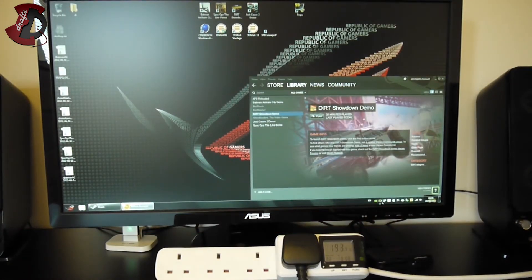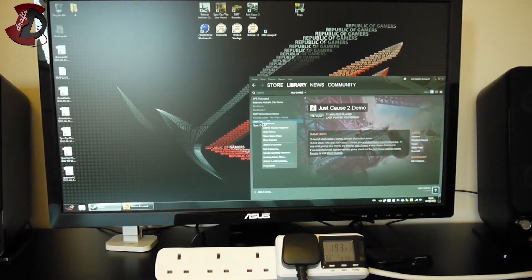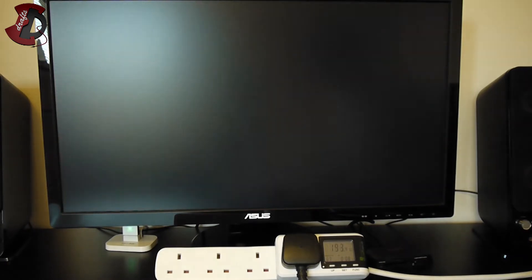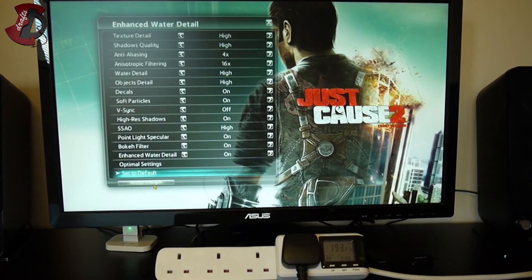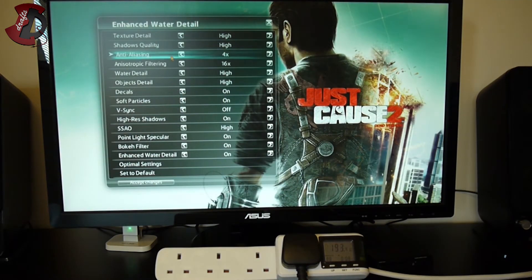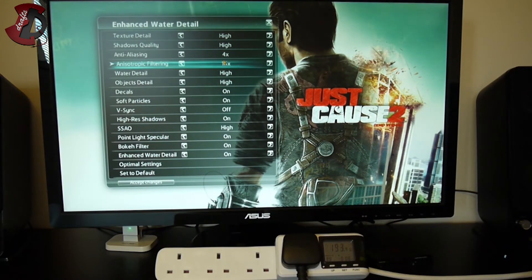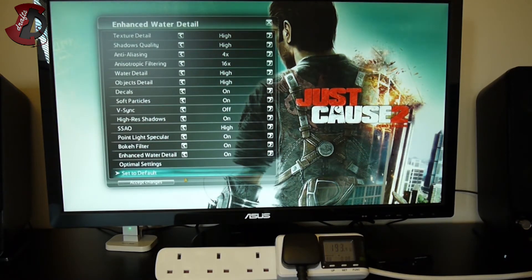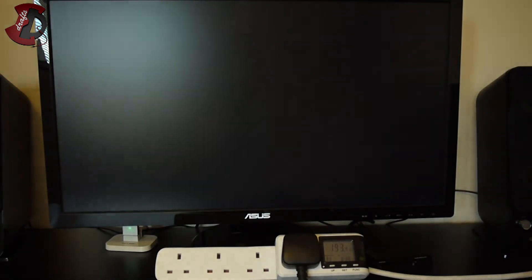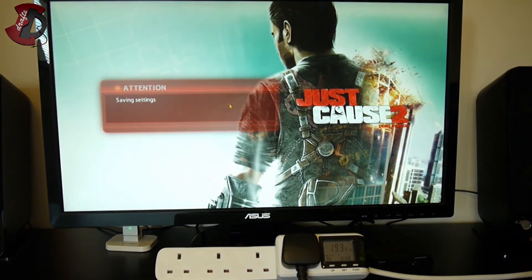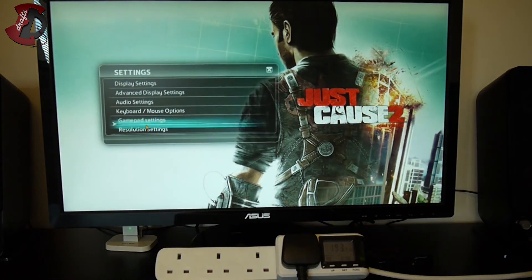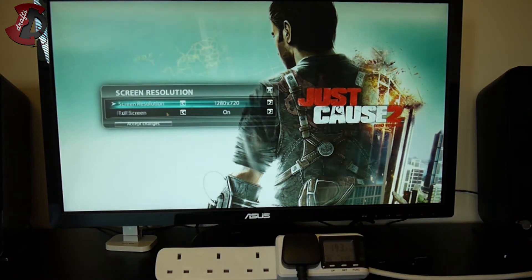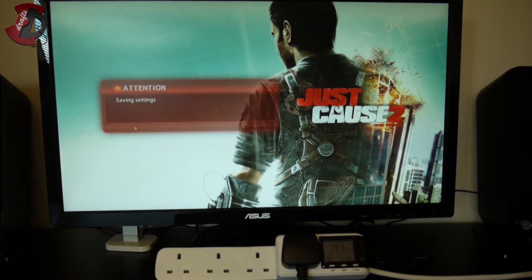For the next game I'm gonna switch Fraps off because it has its own inbuilt benchmark, that is Just Cause 2. So we're in the game, everything set to high, anti-aliasing to 4x, filtering to 16x, V-sync off. Resolution is 720p.